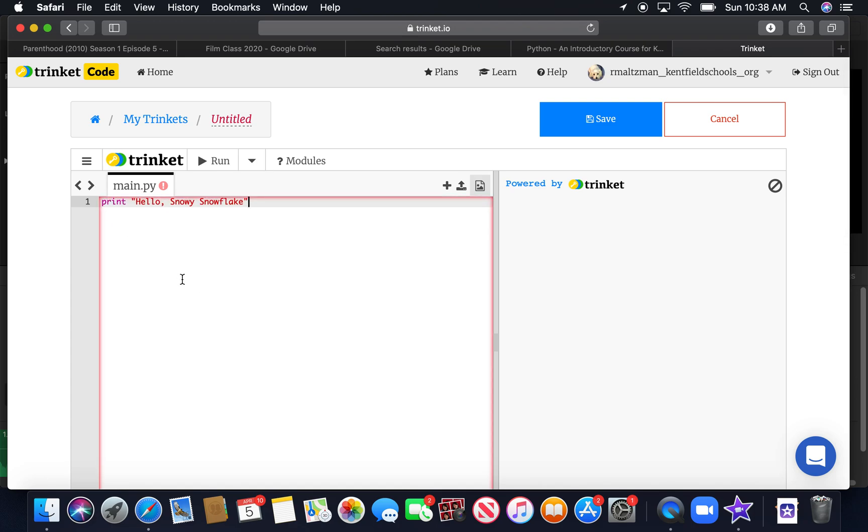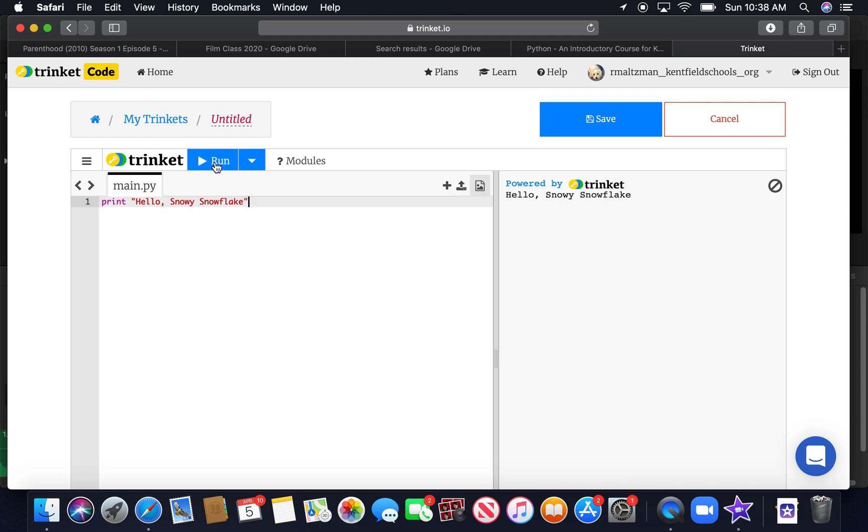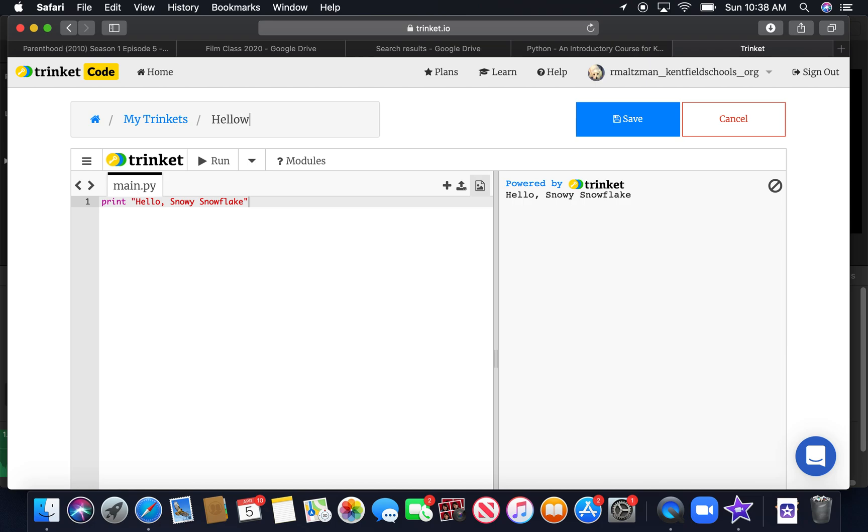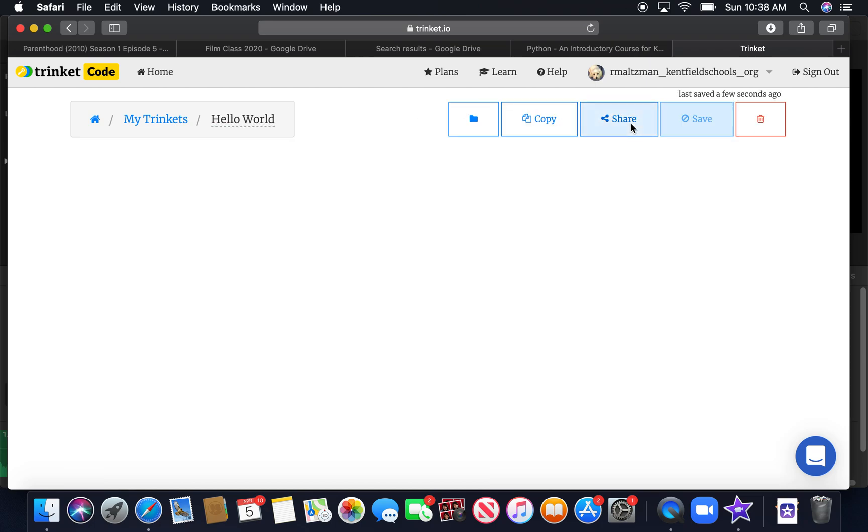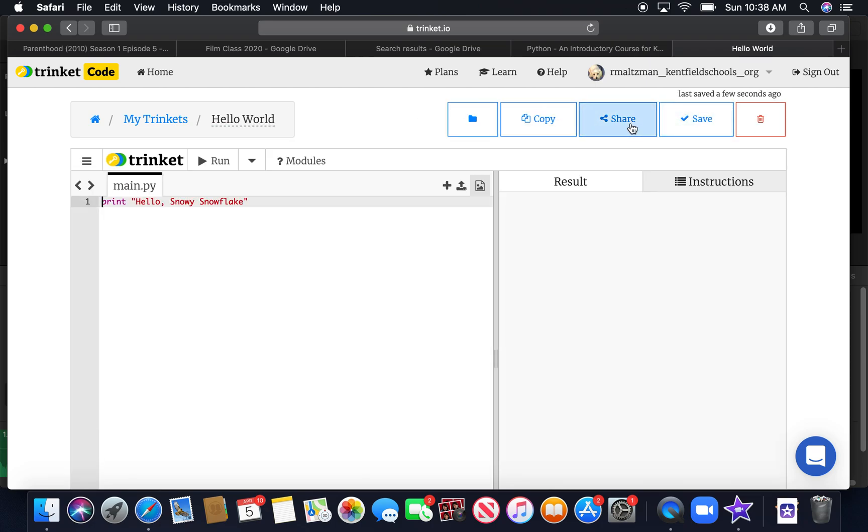All functions in scratch. Sorry, all functions in Python are lowercase. So make sure it's lowercase. And you've written your first program. We're going to rename it to hello world. And we'll save it. Okay, and there we go. You've written your first Python program.